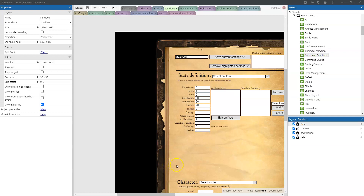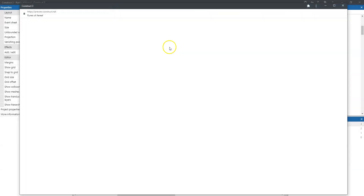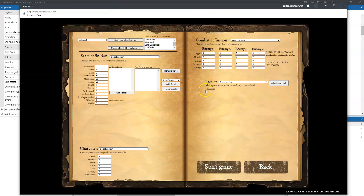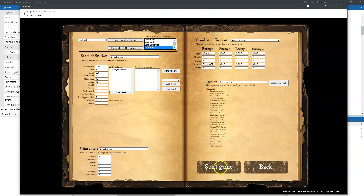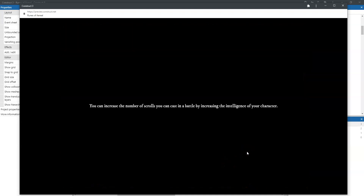Hello and welcome to another episode of the Devlog of Runes of Aerial. Today we're going to talk about the card rearranging process. In order to let you see what I mean exactly by that, I will be starting a little battle here.